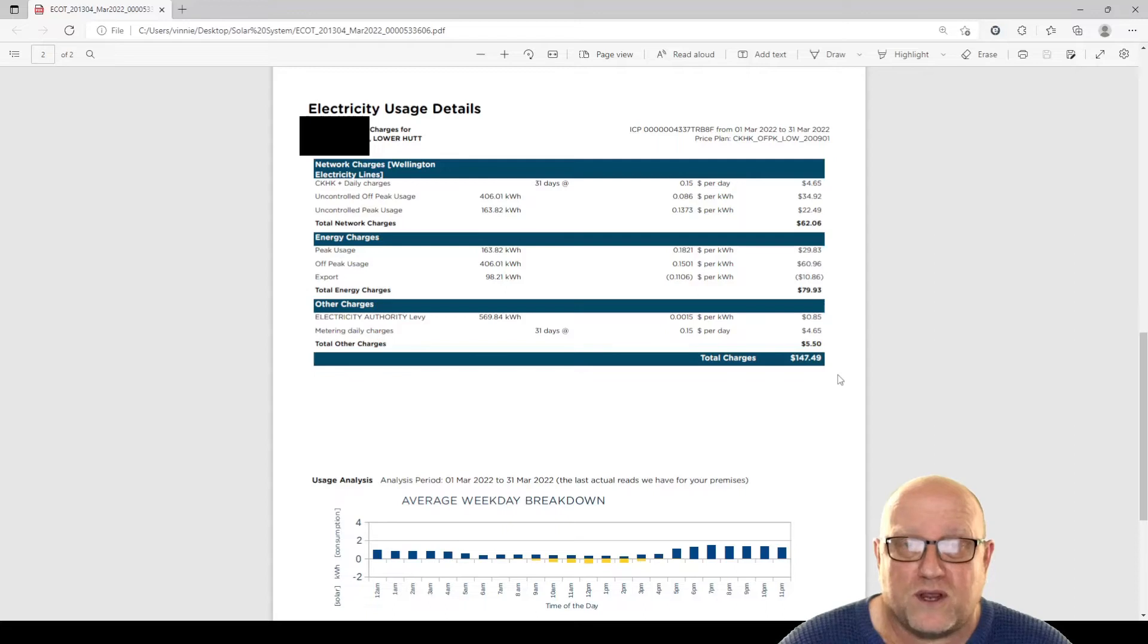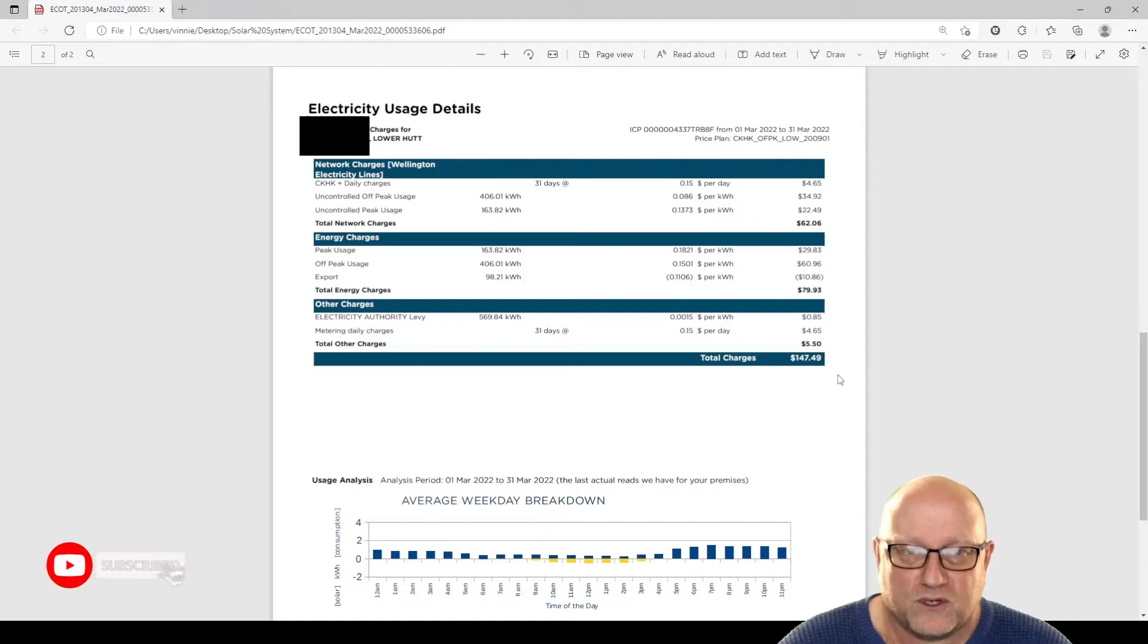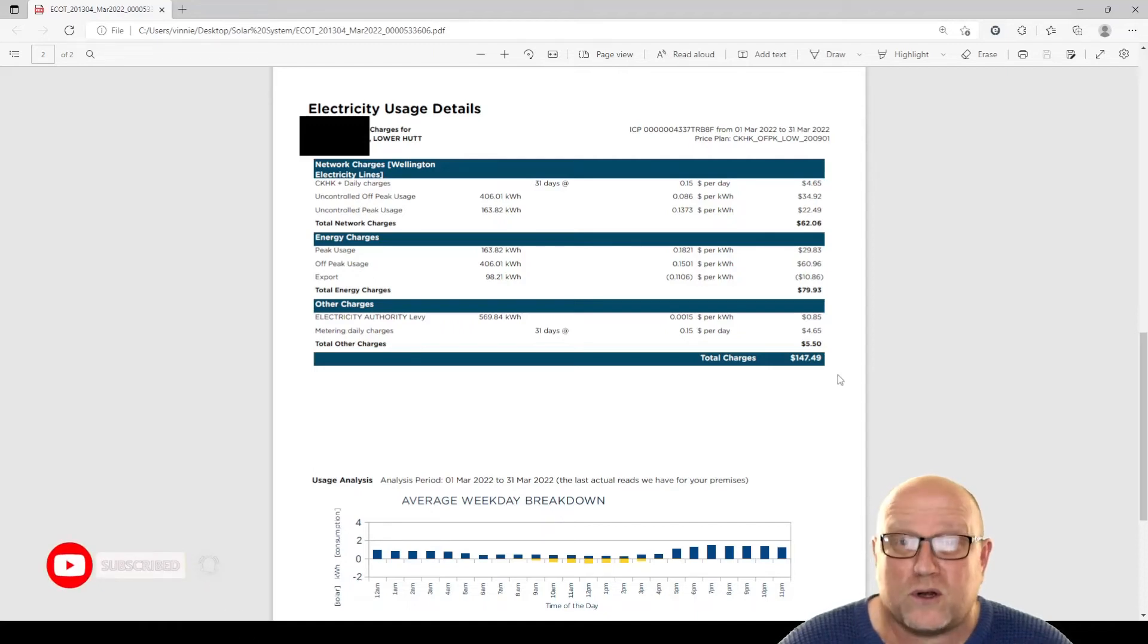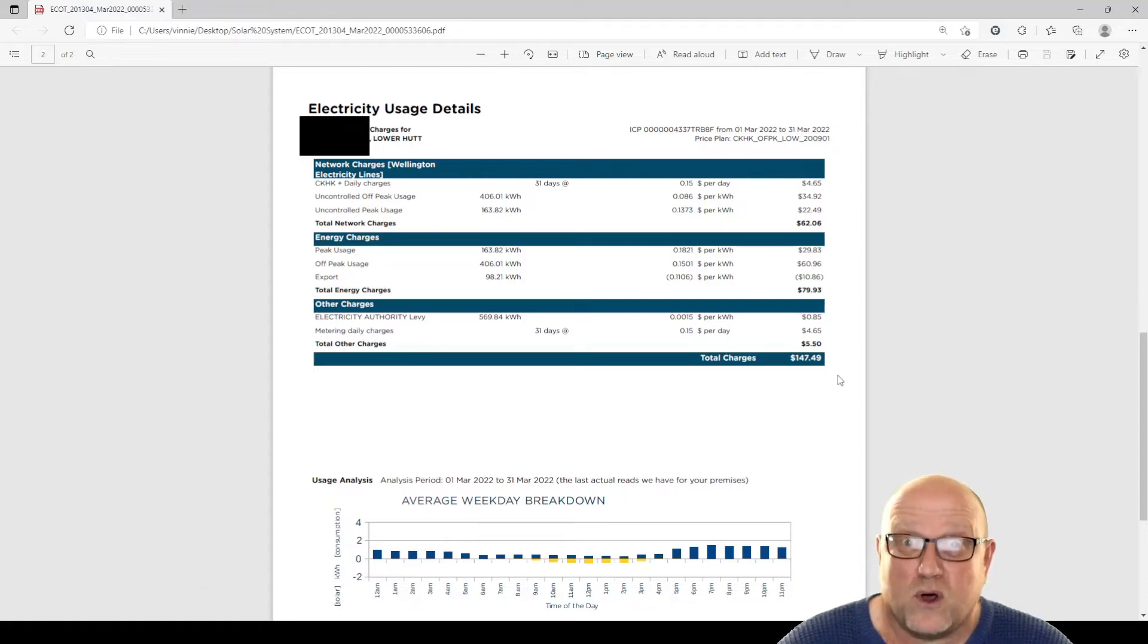Now admittedly, we don't have just all electricity. We've also got gas, hot water, which is separate to this electricity bill. So that's quite a lot of money actually for electricity in New Zealand at the end of summer. Quite a lot.